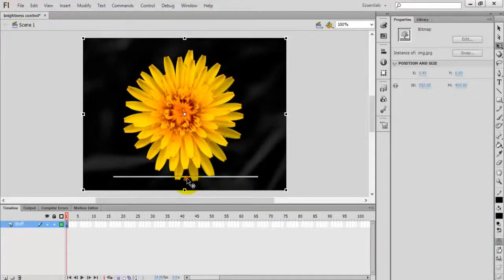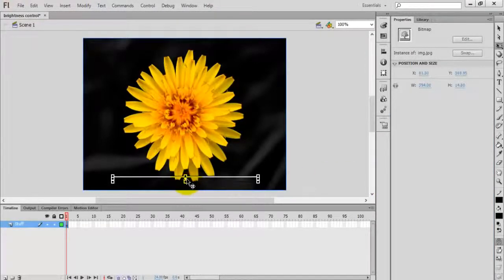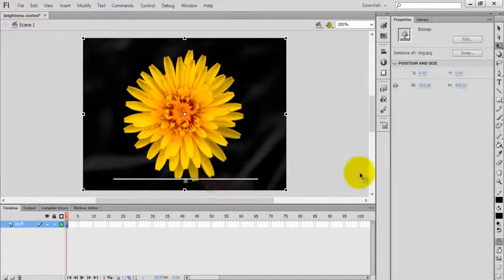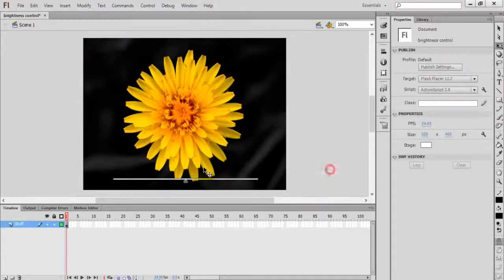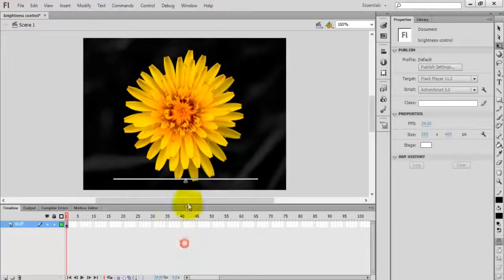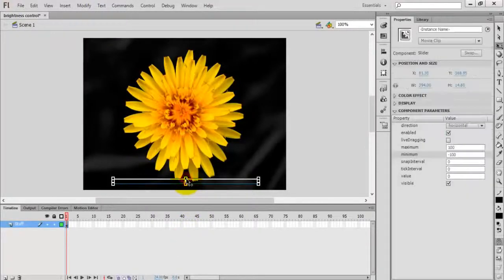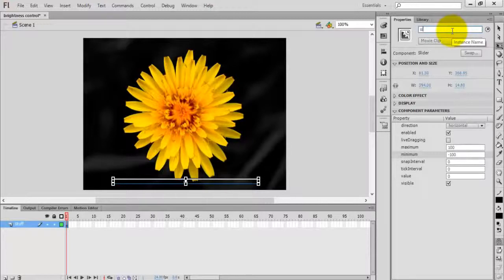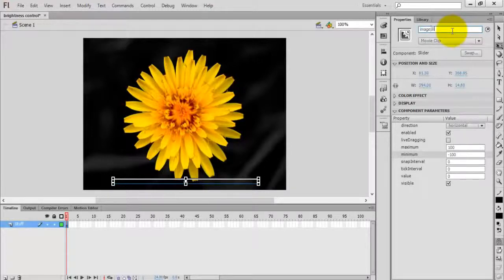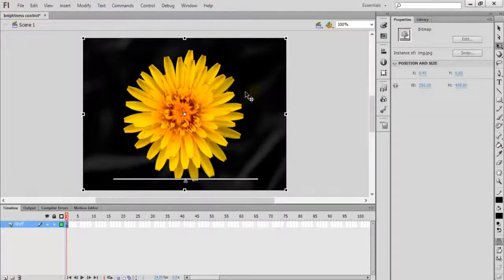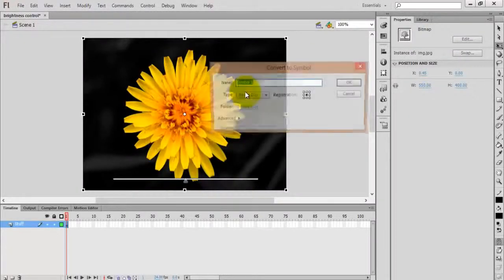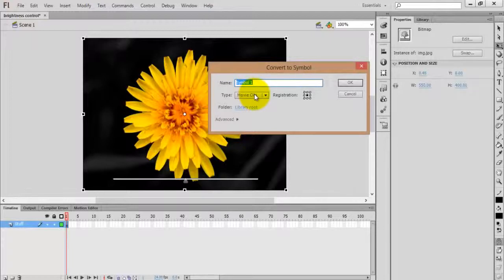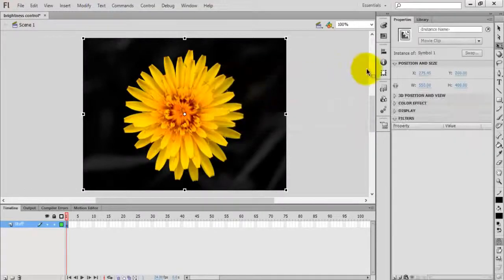Select the slider and set an instance name: 'image_slider'. Select the image and press F8 to convert it into a movie clip. Give it an instance name: 'image_mc'.